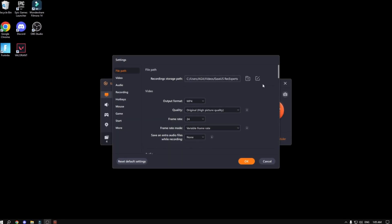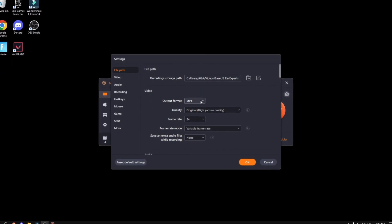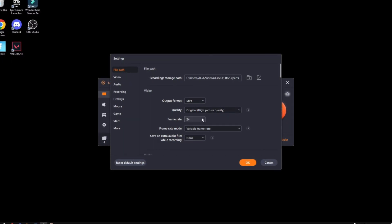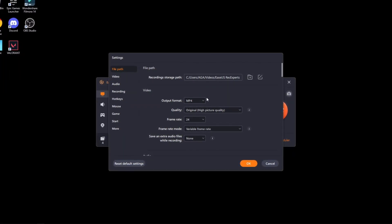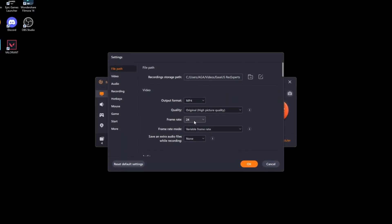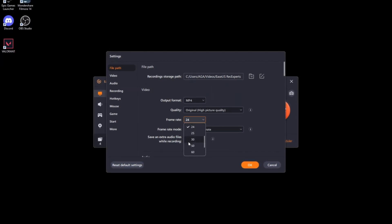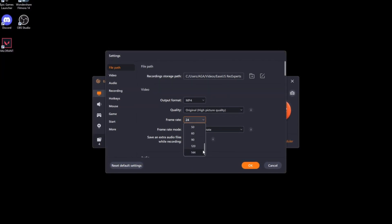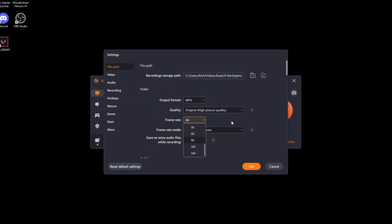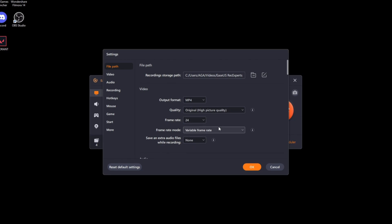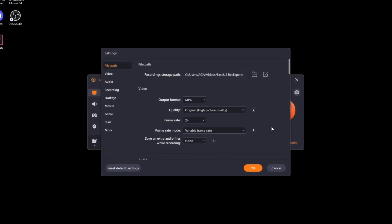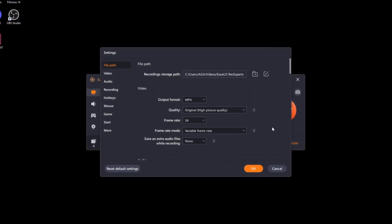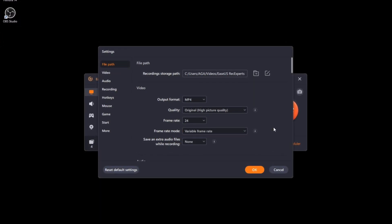Also, a bunch of the best features are in the settings themselves. For example, the output format, quality, frame rate, frame rate mode, and a bunch of other stuff. I can set my frame rate to whatever I want, even up to 144, which is my monitor's refresh rate. I can set my frame rate mode to variable or constant—variable actually saves a bunch of storage and performance.